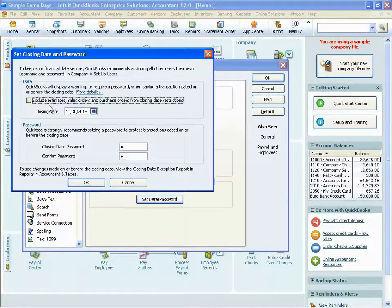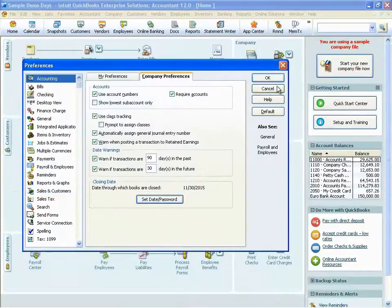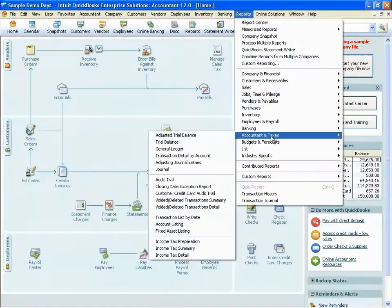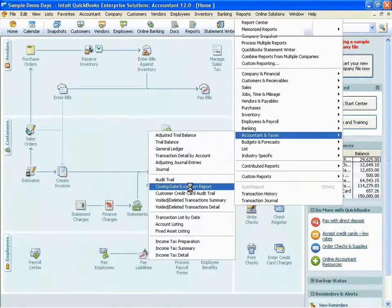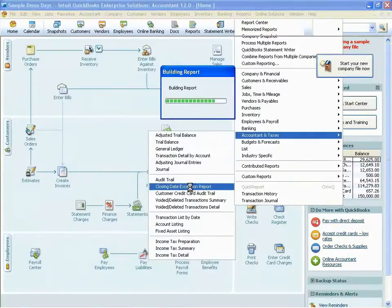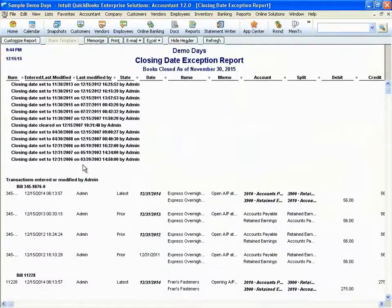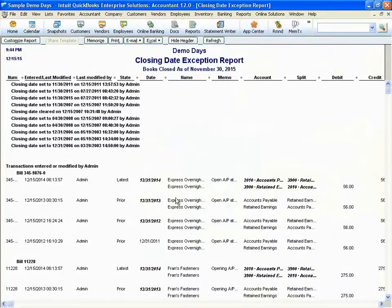No user, unless provided with the password, would be able to enter, modify, or delete any transaction that fell on or before the date of your choice. We've also included the ability to exclude non-posting transactions from that closing date. To go along with that, we also include what's called the closing date exception report. This report will show you when you as the administrator set that closing date, and it will show you any transaction that's been entered, modified, or deleted using that closing date password.